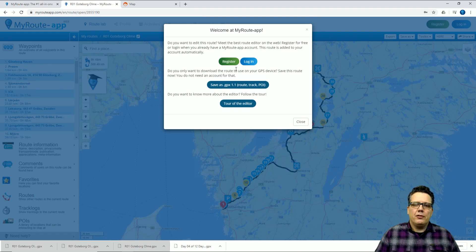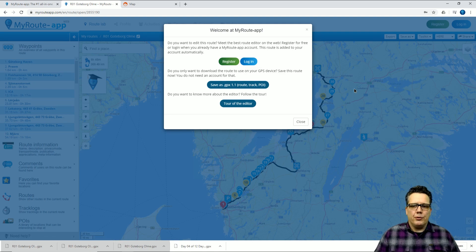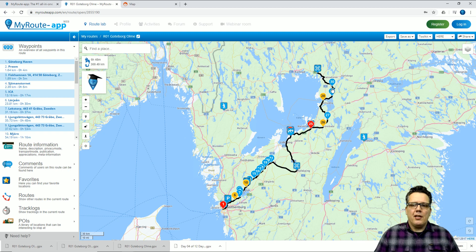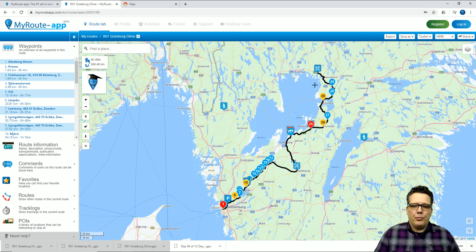I get the option to either register or log in, or save the route to my PC as a GPX 1.1 including the route, the track, and the POI. What are those components? First, the track — this is the line as our route designer made the route. It's the black line, and if you follow that on your navigation device, in this case the Garmin Zumo XT, you will ride the route exactly the same as the planner made it. POIs — you'll find them on and off the track. These are usually museums, rest points, maybe a viewing point or a parking place.